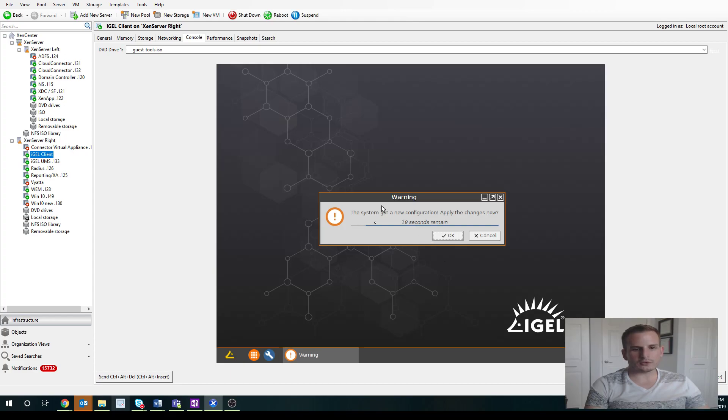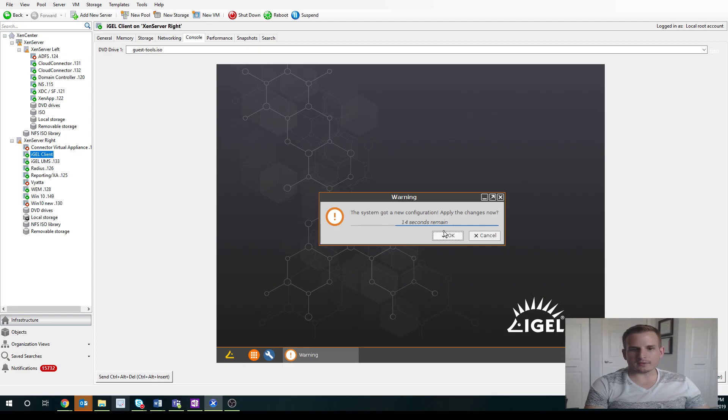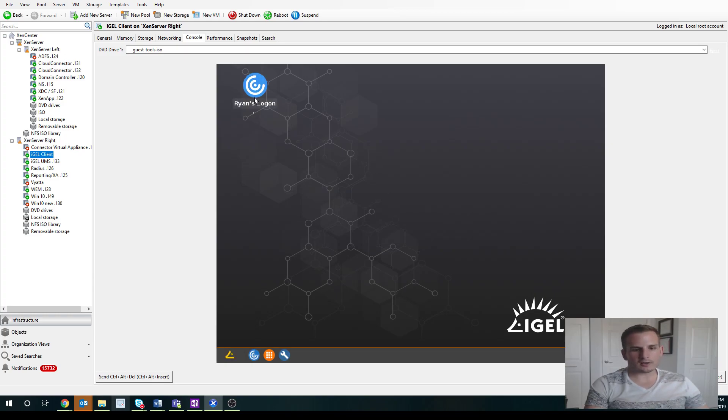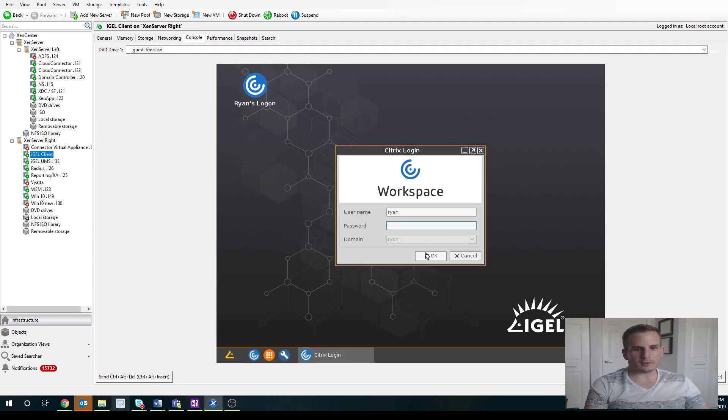And you'll see in real time on my iGEL client, it's asking me for that new configuration if I want to apply that now. So I'll hit OK. And you'll see it's called Ryan's Logon. I have my icon here. I have it here. I can double click it.